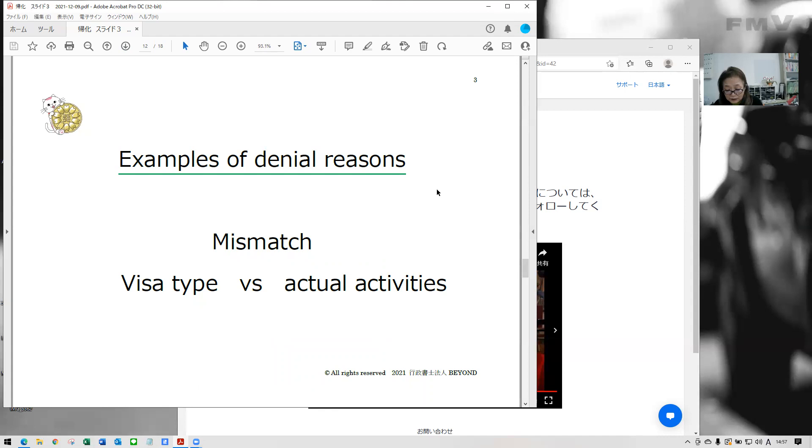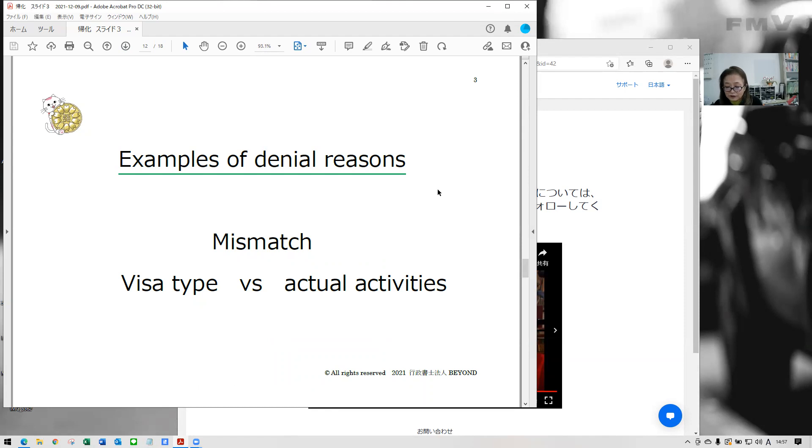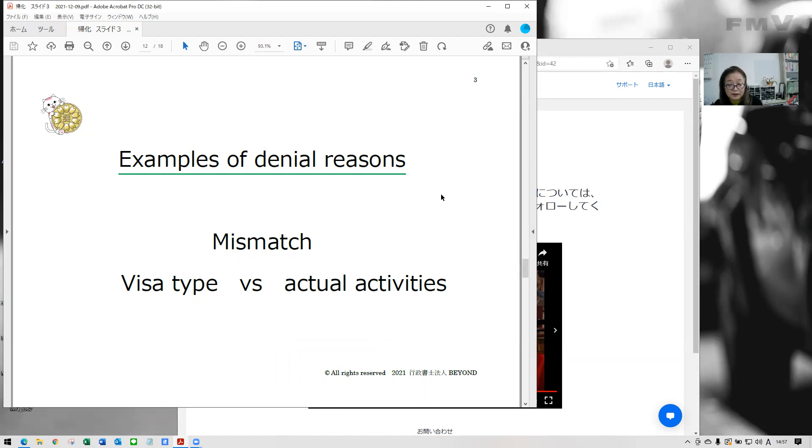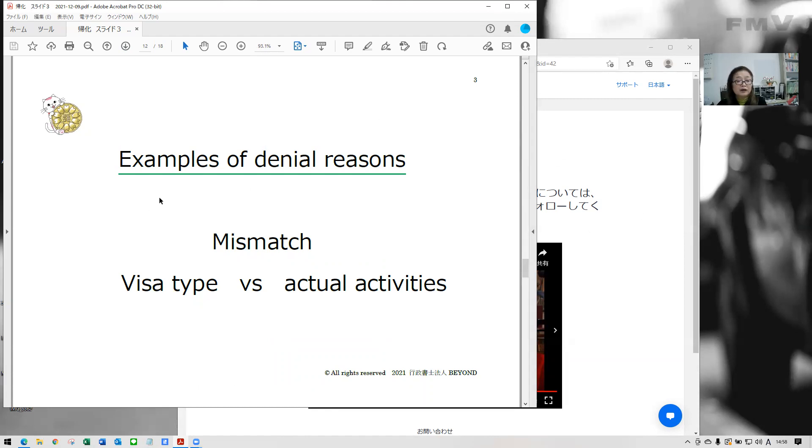But denial application occurs by various reasons. When your PR application is disapproved, immigration will tell you the reason in detail. But for naturalization, Bureau of Legal Affairs doesn't release the reason generally. Therefore, the application is difficult for naturalization. Okay, so here's, I'm going to tell you the typical denial reasons.